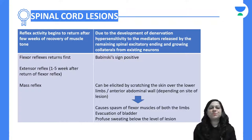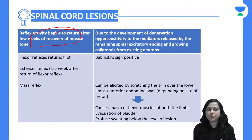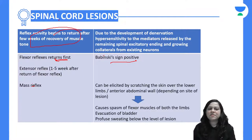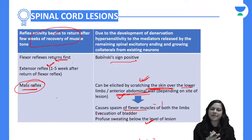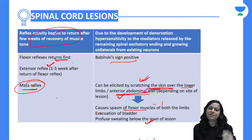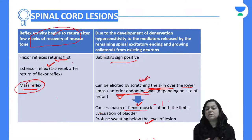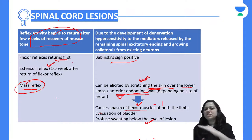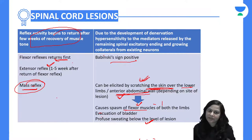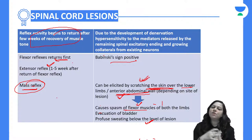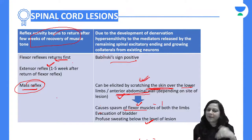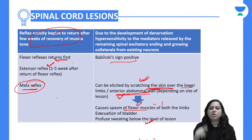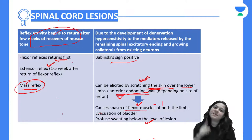Reflex activity begins to return after a few weeks of muscle tone recovery. The flexor reflex returns first and the Babinski sign becomes positive. Extensor reflex comes later. The mass reflex can be elicited by scratching the skin at the site of the lesion — either lower limb or anterior abdominal wall — causing spasm of flexor muscles of both limbs, evacuation of the bladder, and profuse sweating below the level of the lesion. Mass reflex is seen in the stage of recovery.